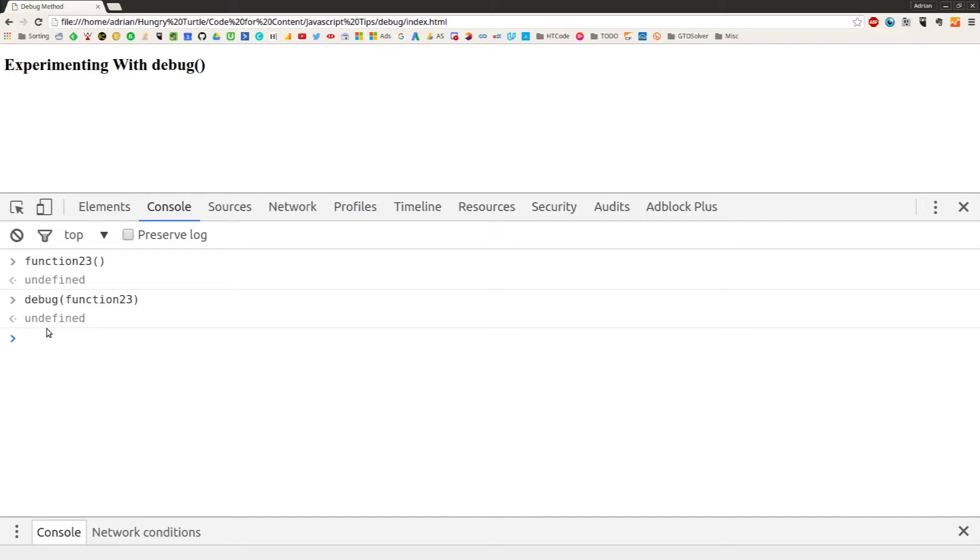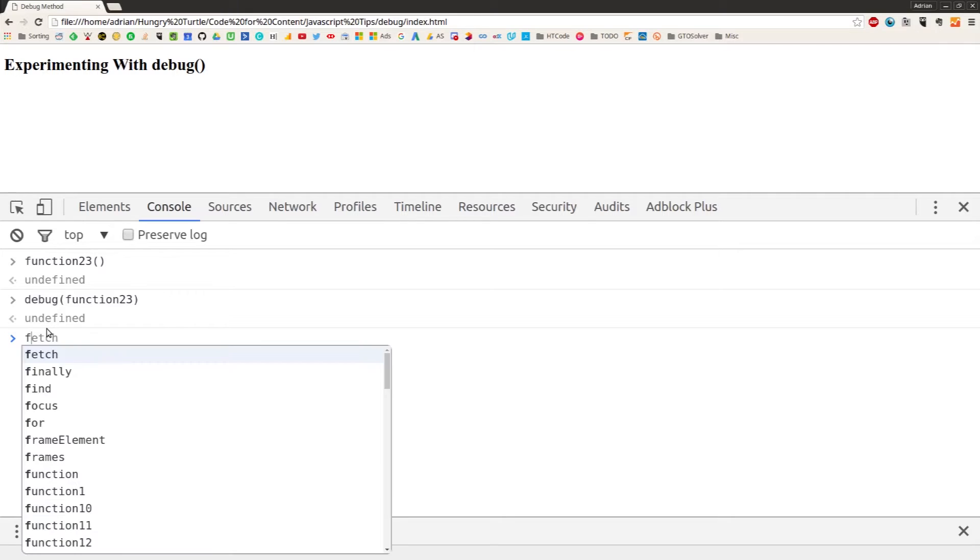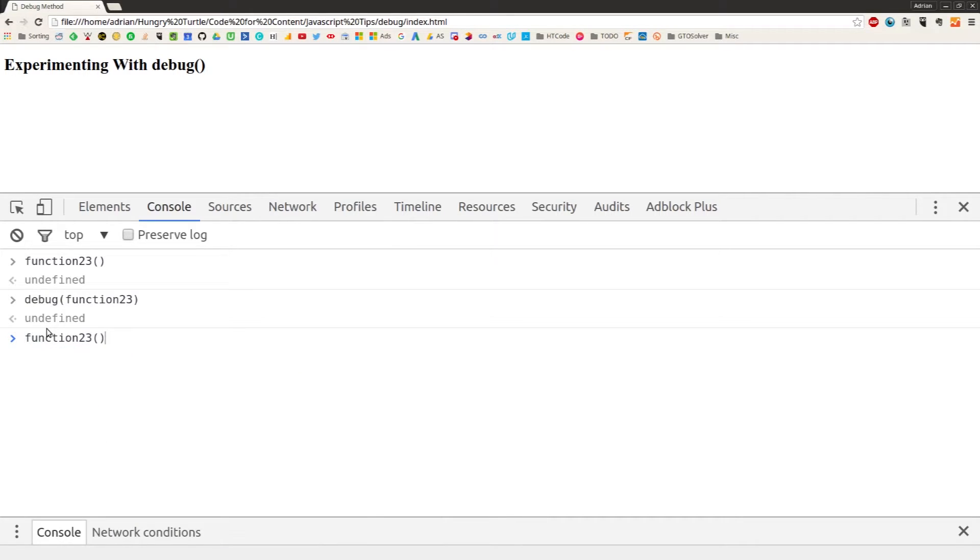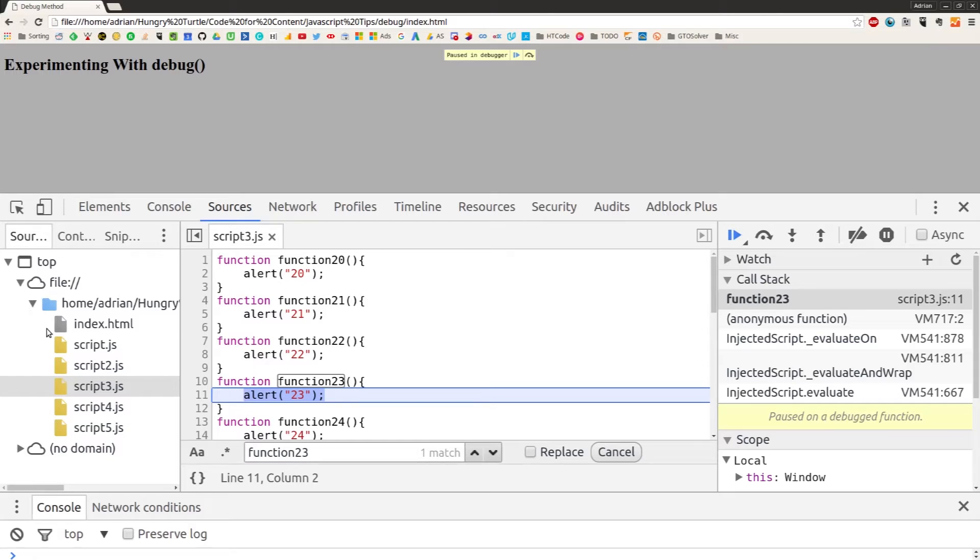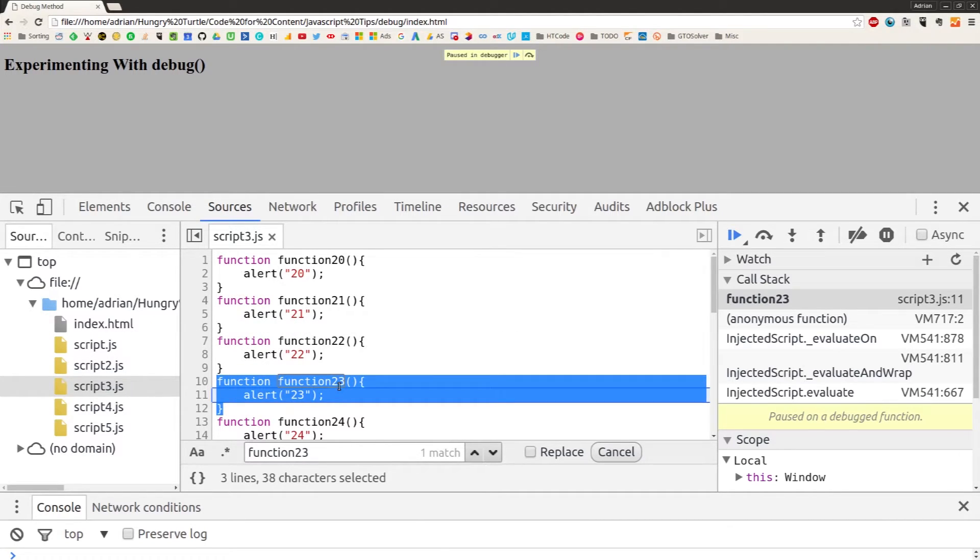So we could just use the application and wait for that function to trigger, or we can trigger it manually inside the console, which is what I'll do now. So we can say function23, invoke it, and paused in debugger—and we're taken straight to function23 inside the code.